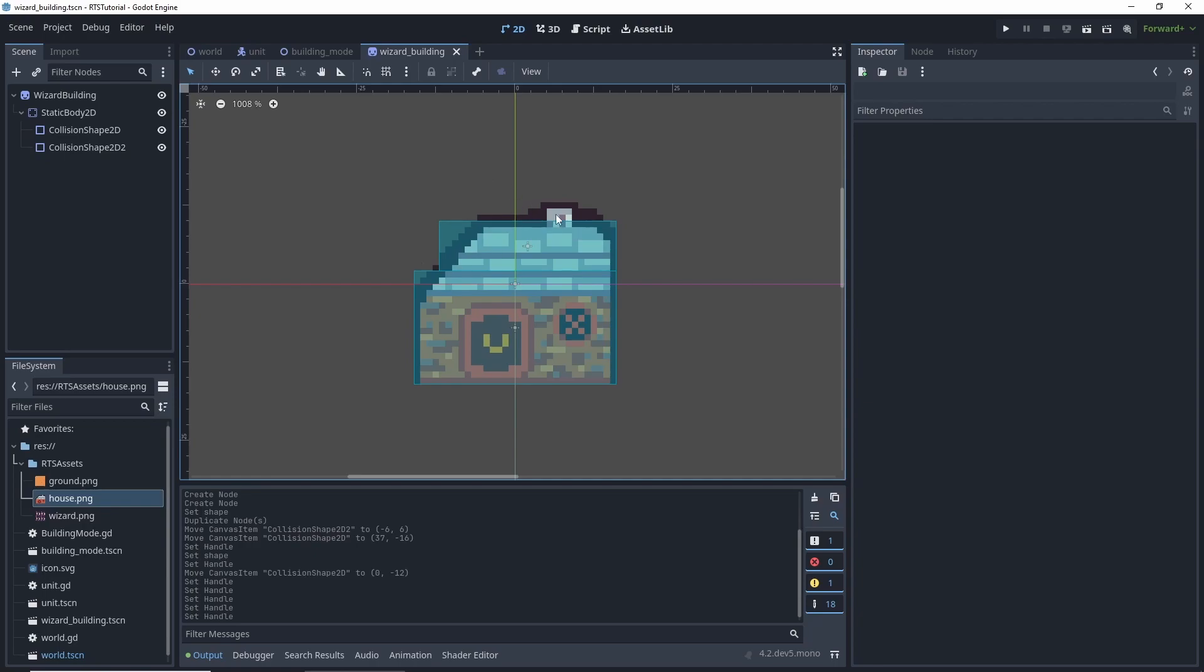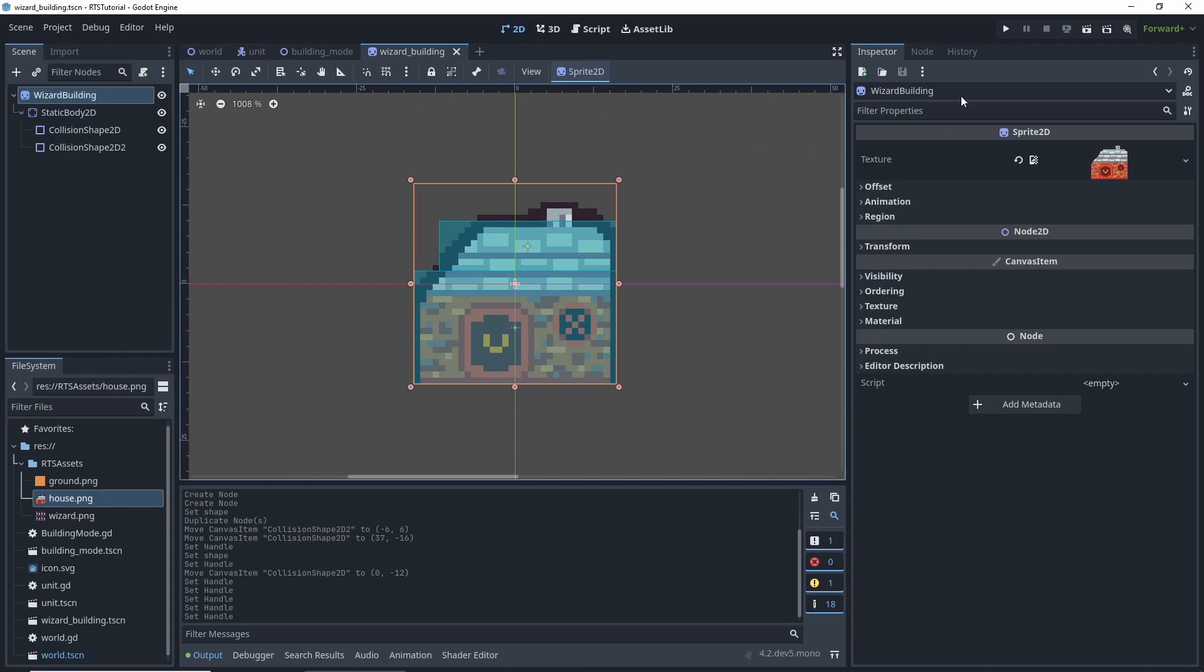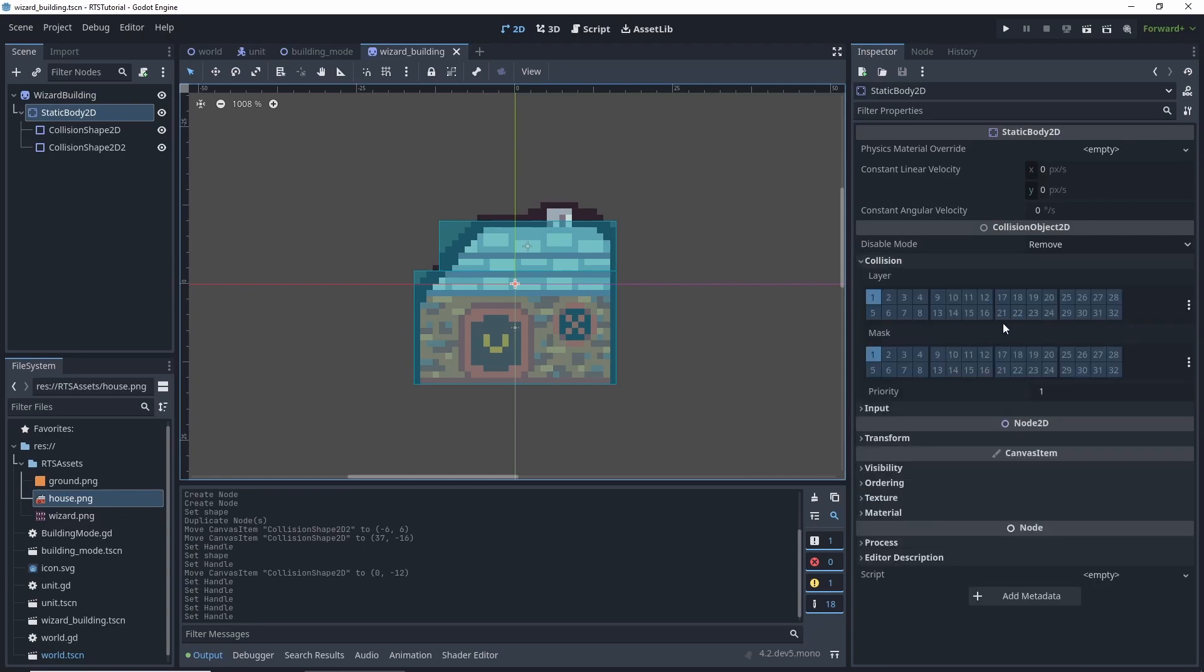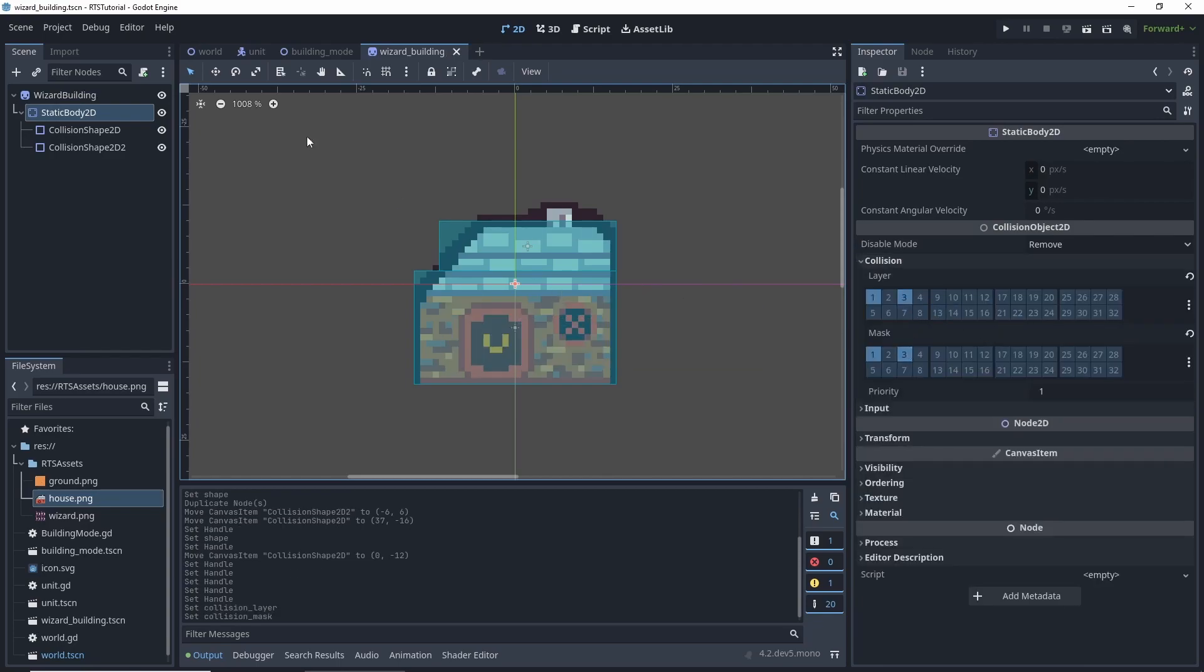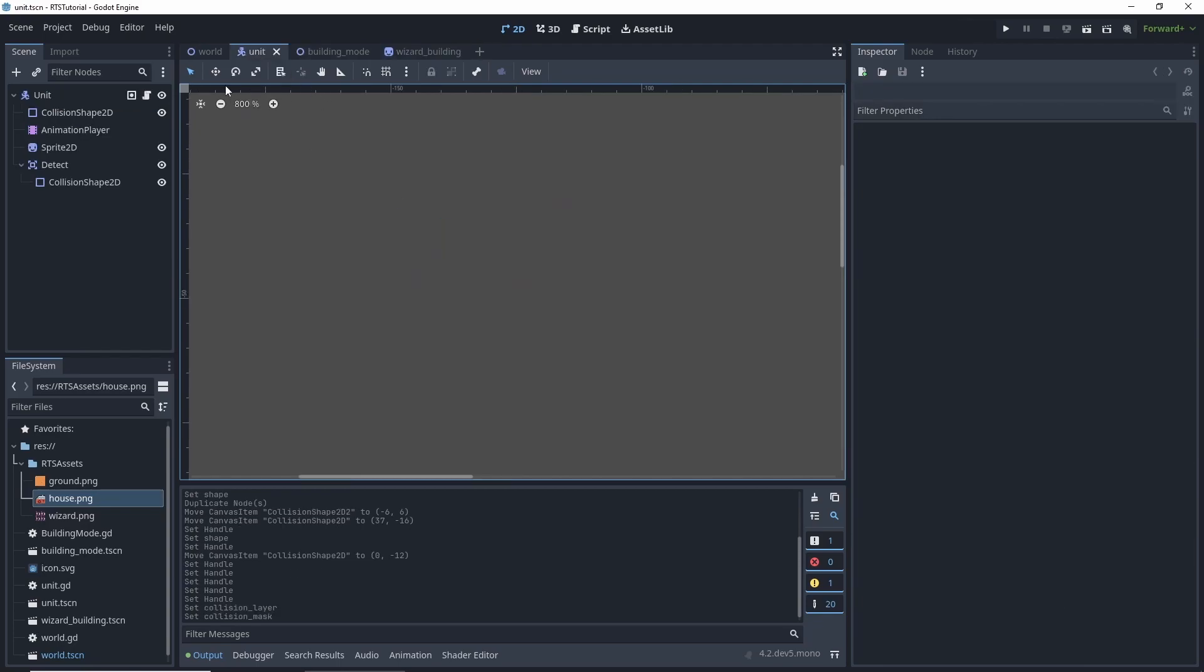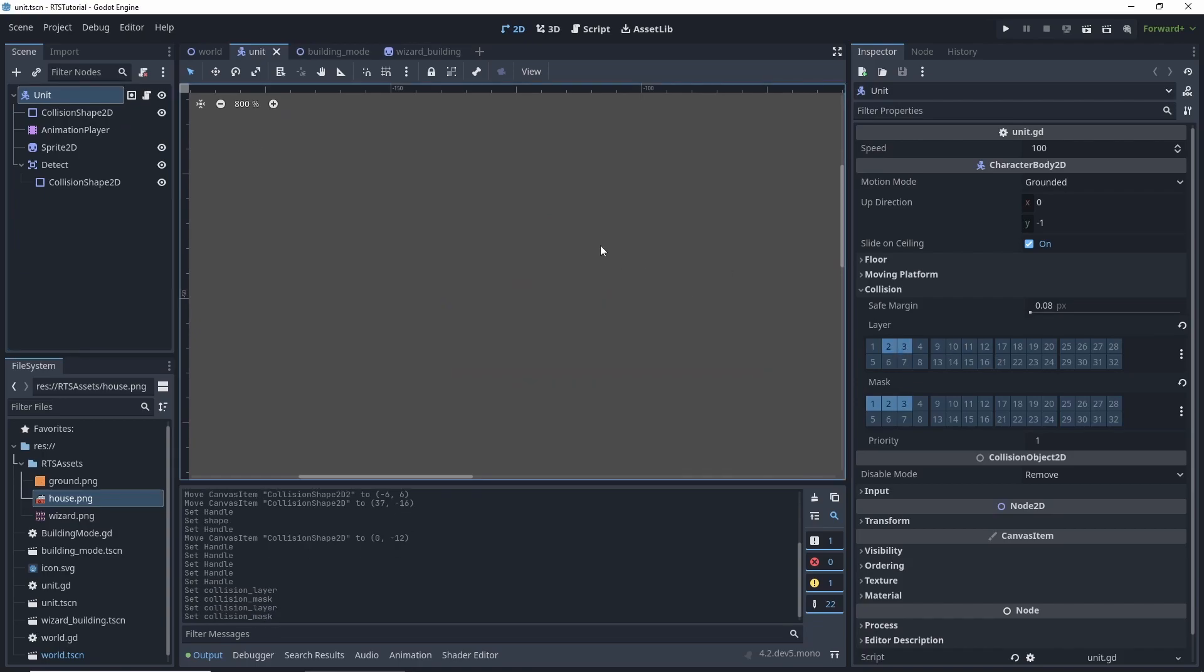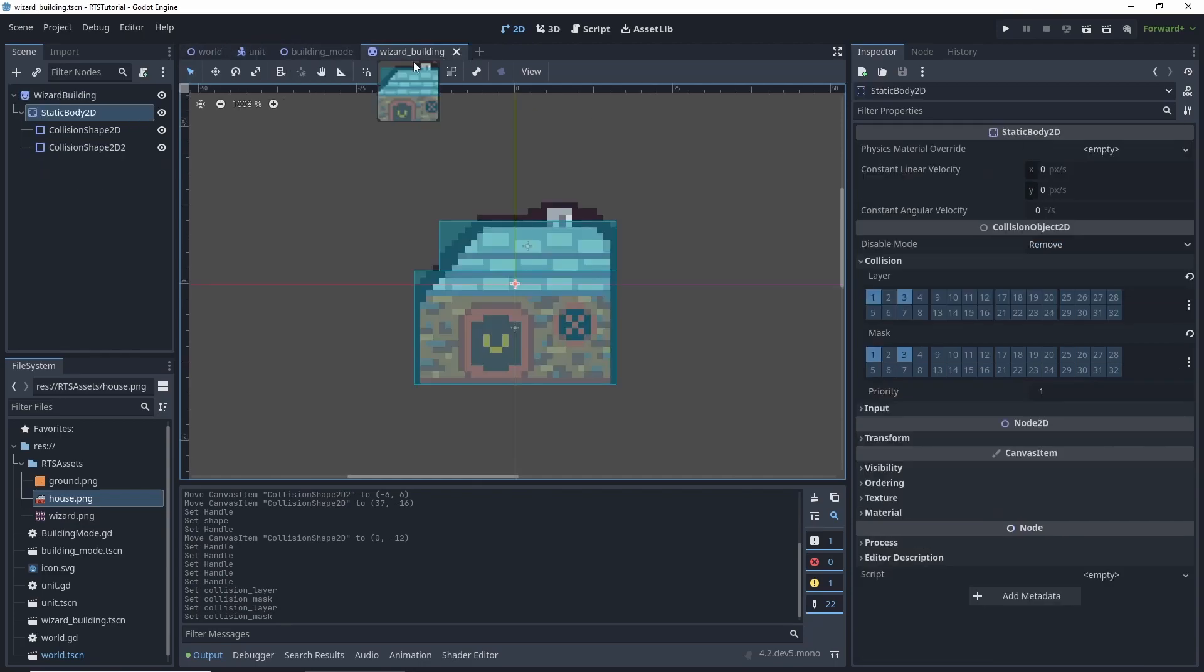So now that will block units from being able to collide with it. We also need to set this static collision, let's set it on three, and then also go to our unit and have it set to three here. The reason why we want layer three and up two is so when we are selecting, we don't select the building.